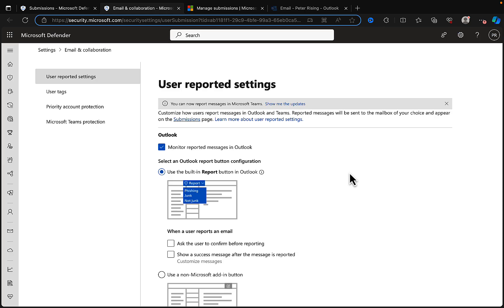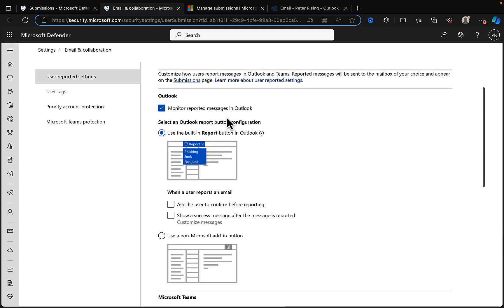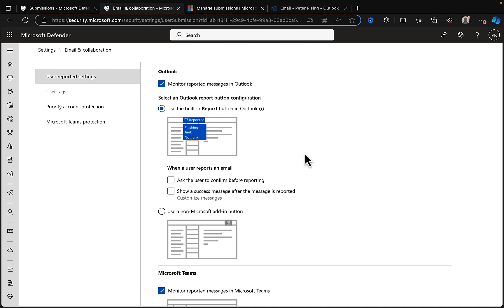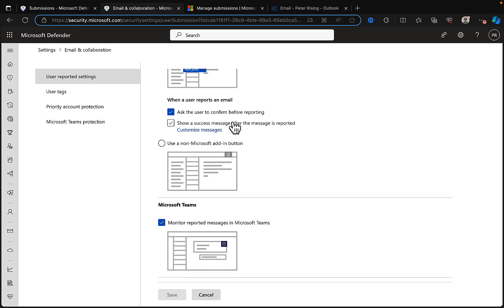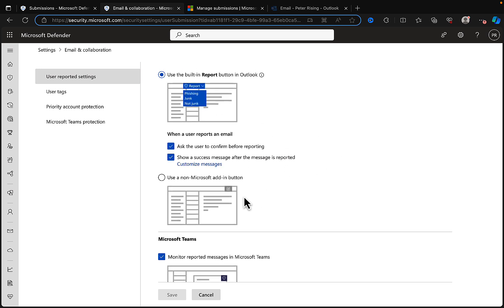Let's take a look at the user reported settings. There are some settings we can configure here. We can customize how users report messages in Outlook and Teams. Reported messages will be sent to the mailbox of your choice and appear on the submissions page. For Outlook, we can monitor reported messages, select an Outlook report button configuration. Use the built-in report button in Outlook. When a user reports an email, ask the user to confirm before reporting. Show a success message after the message is reported.